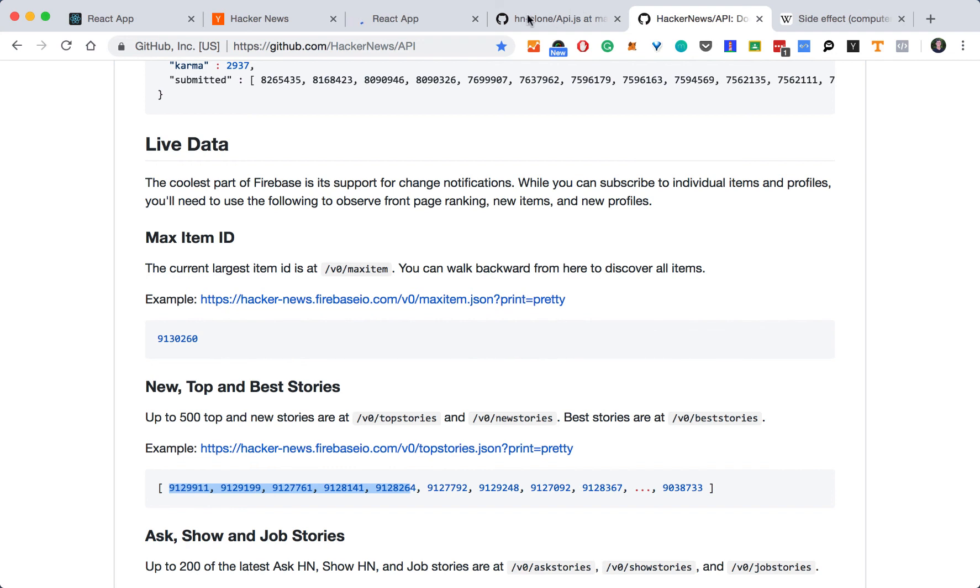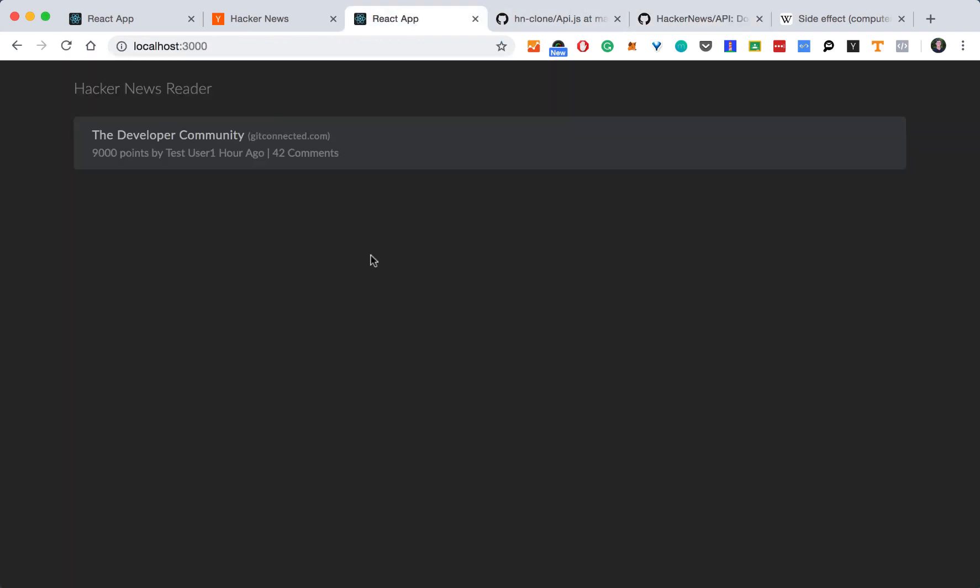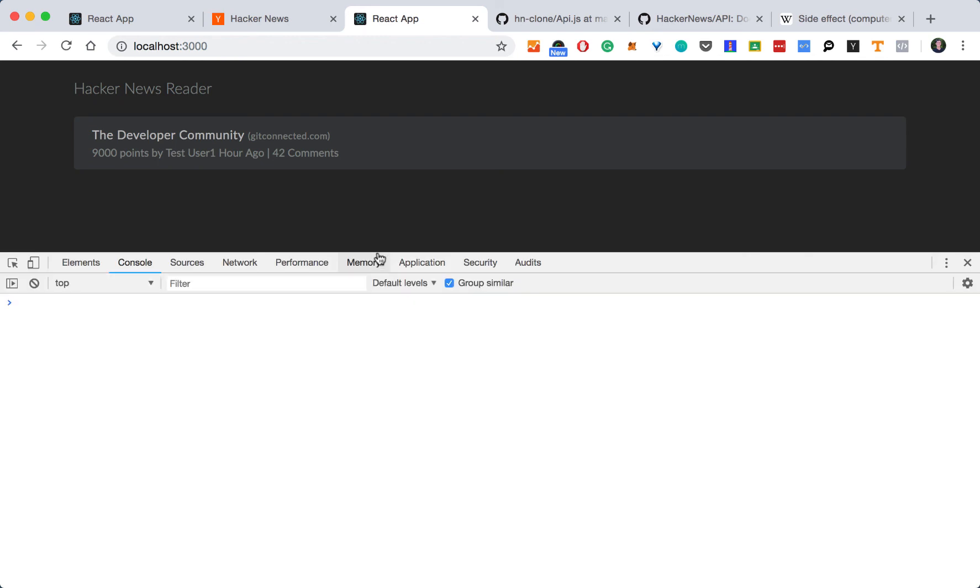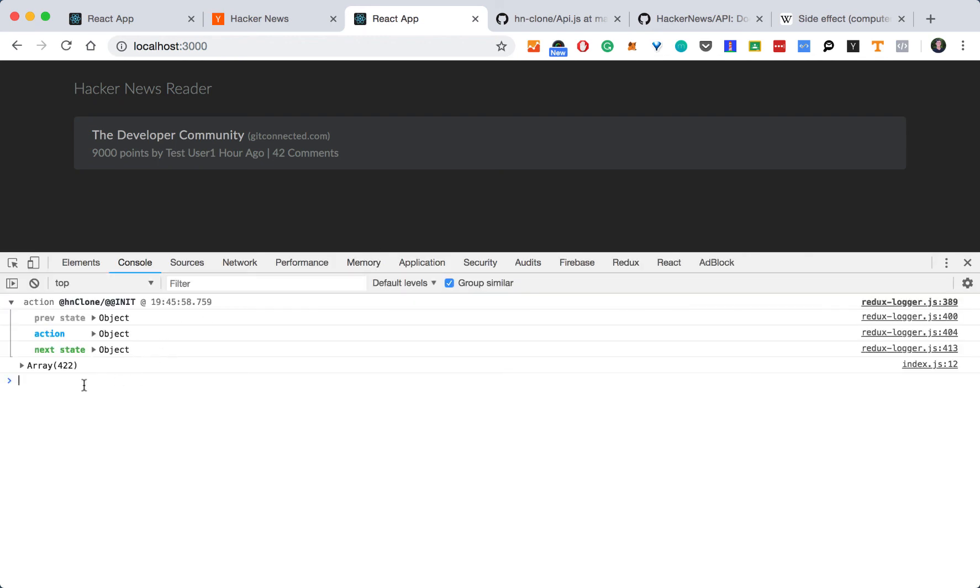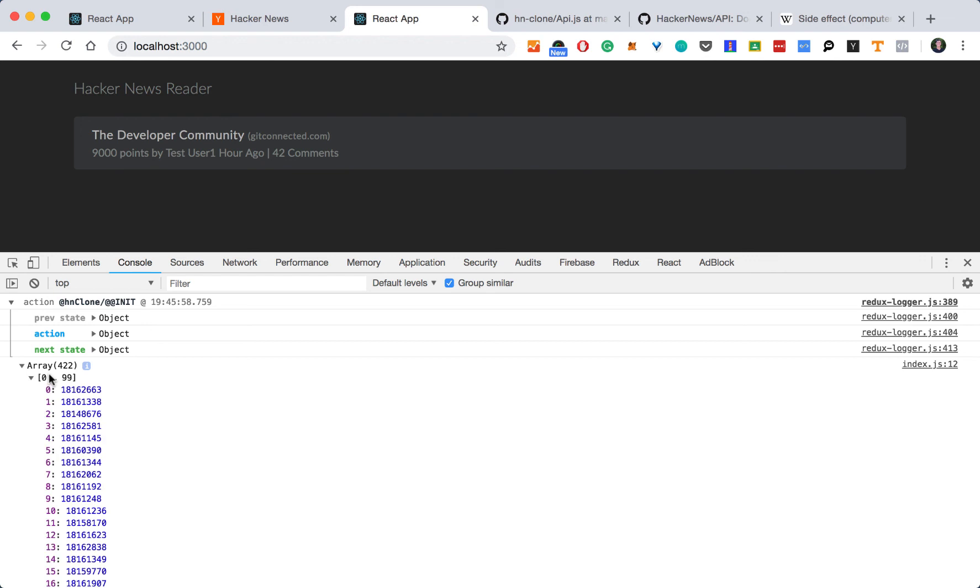No compile errors, let's go back to our app, refresh it, and let's take a look at our console. And there they are, 422 top story IDs.